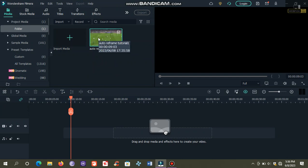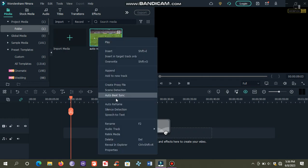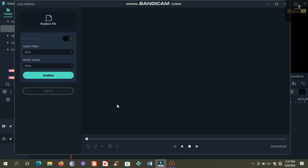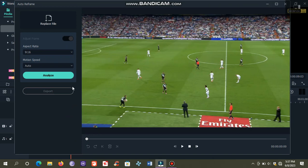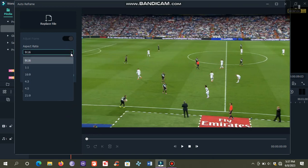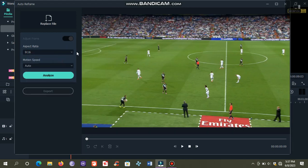Now right-click this video and click auto reframe. Now choose your desired aspect ratio. I will choose 9:16. This is the aspect ratio normally used for TikTok videos and YouTube Shorts, also known as the vertical aspect ratio.